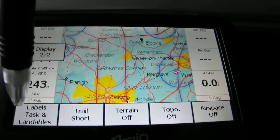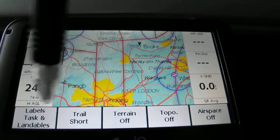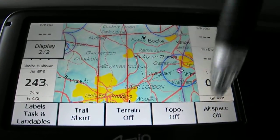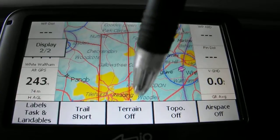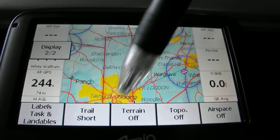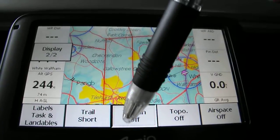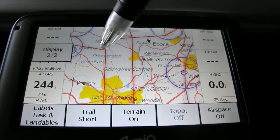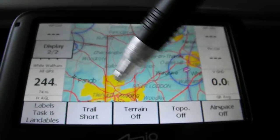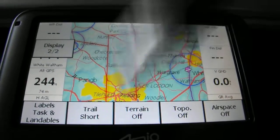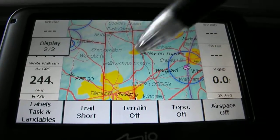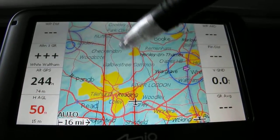Clicking on page two you can change the labels, tasks, change the trail, terrain, topography, and airspace. It's worth noting that the one displayed on here is the one that's about to come up when you tap it. So if I click terrain off, it's now actually off. By clicking it back on, it's showing me the next one. A bit confusing but it makes sense after a little while.